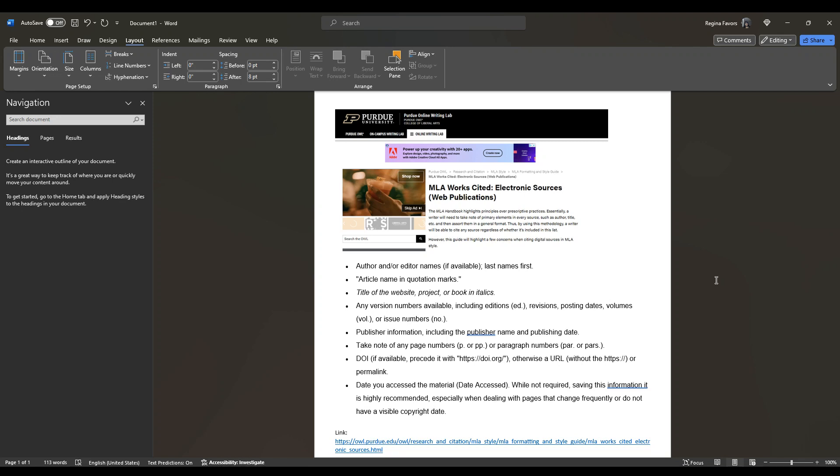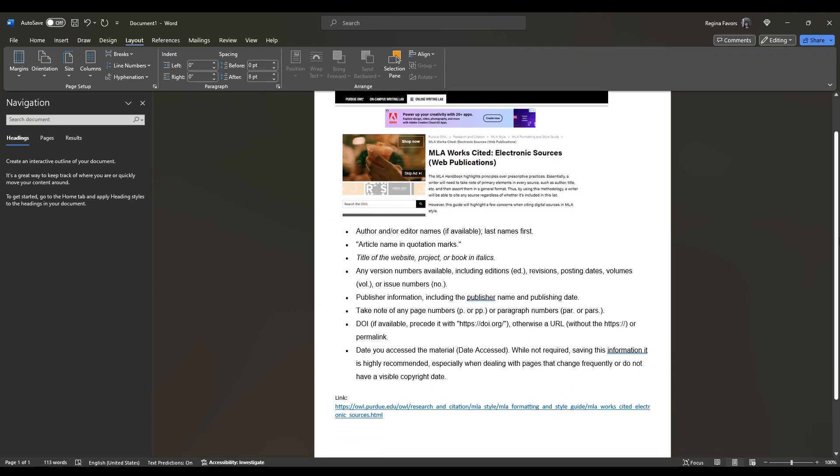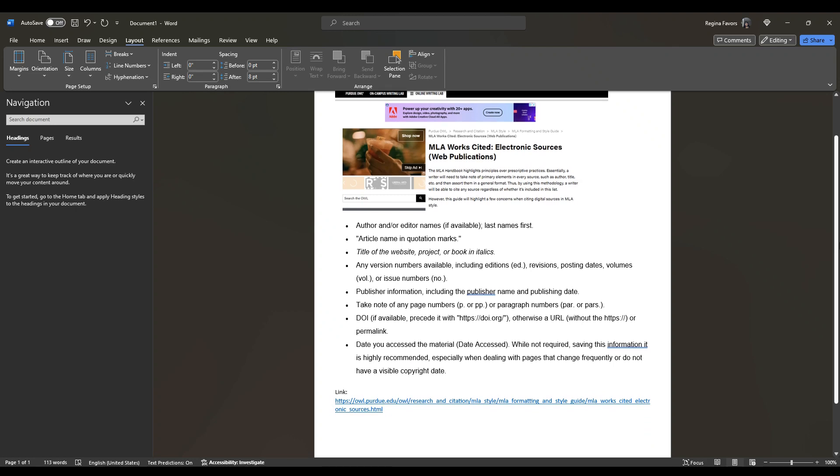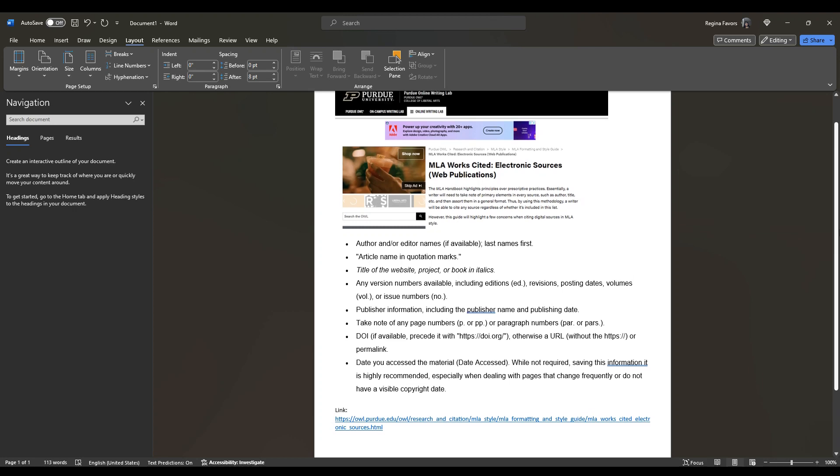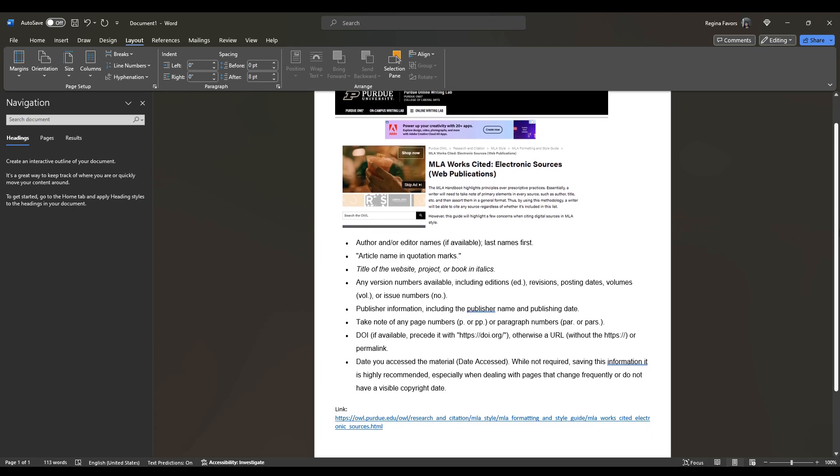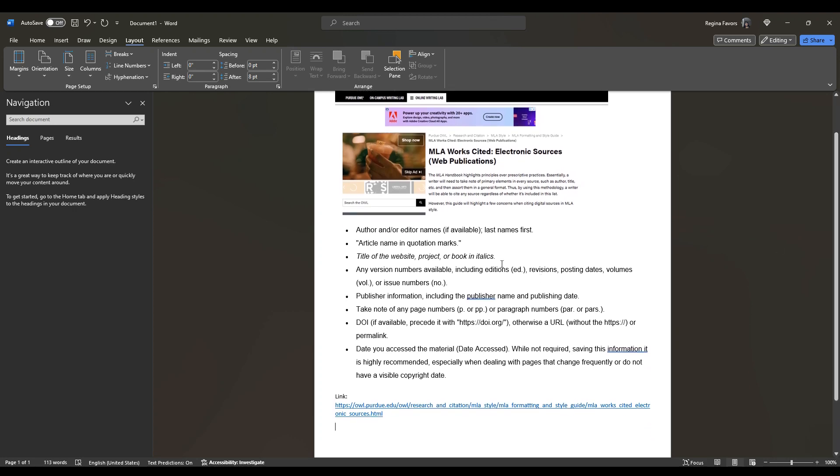So just remember author, editor's name, article name and quotation marks, title of the website, version numbers, publisher information, taking note of any page numbers, website address, and then the date you access the material. And so now we're actually going to create the entry, and I have the link here. Always remember you need the website address, and you just do a quick link to it. And so now let's look at it.